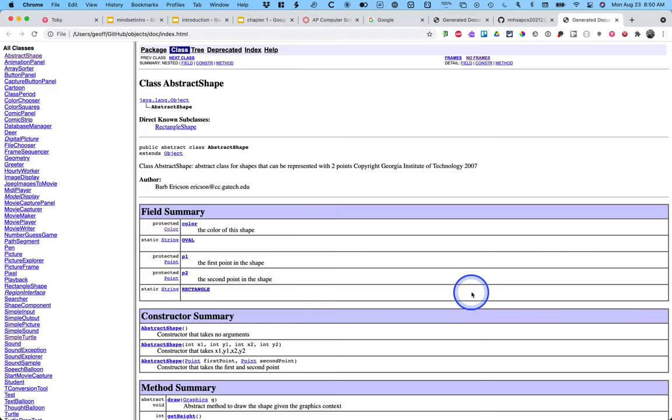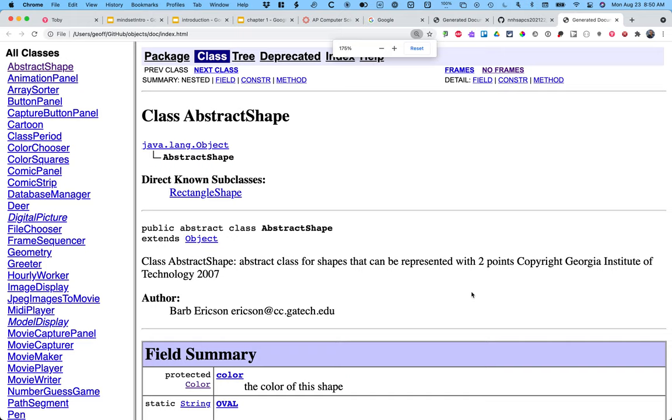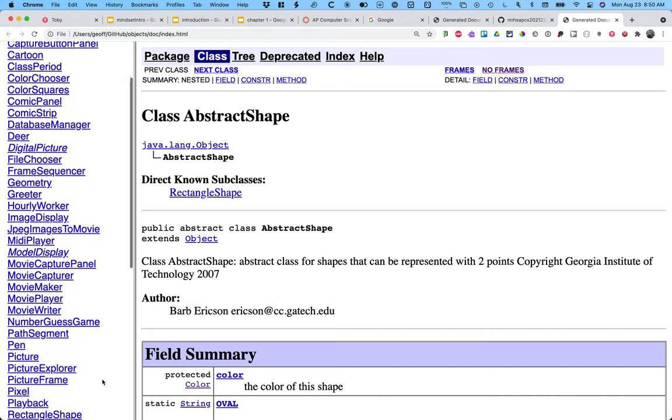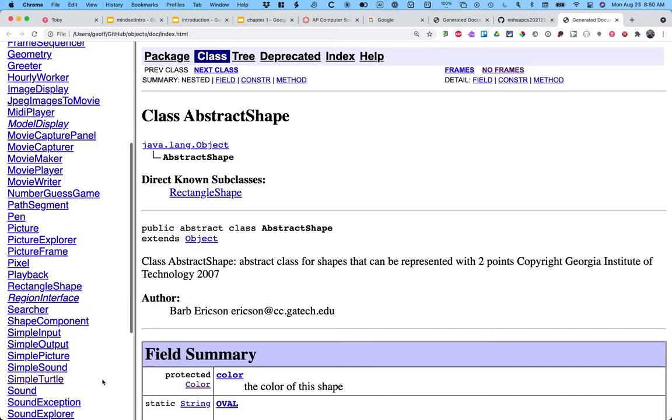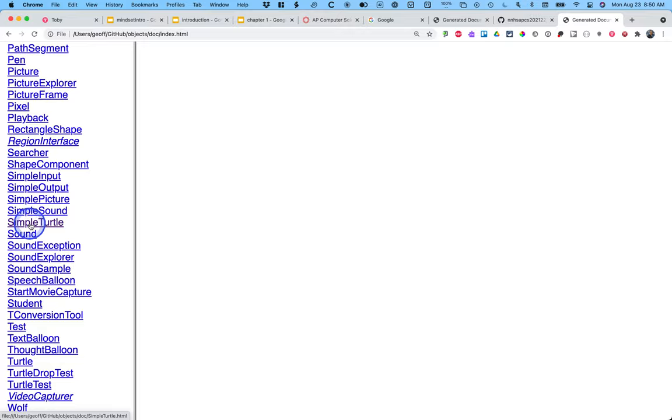And when I open that, it looks like this. We will actually learn how this documentation gets automatically made, which is pretty cool, in a little bit later. But what we're interested in here is simple turtle.